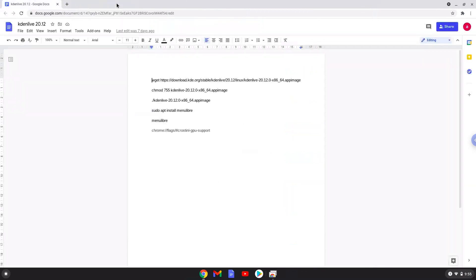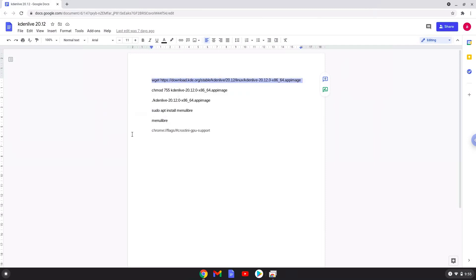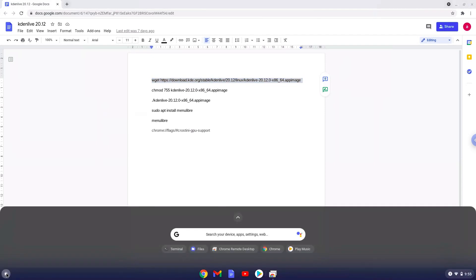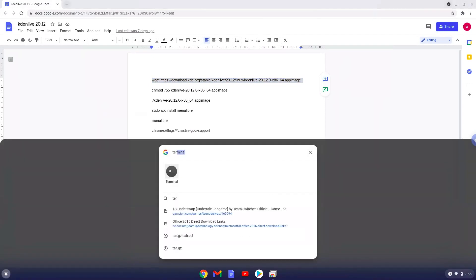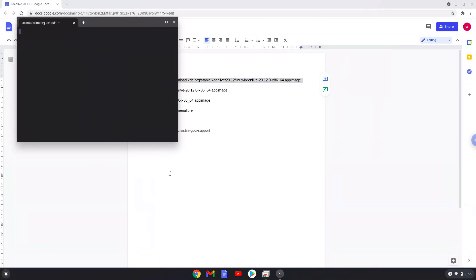Now we will copy the first command and open a terminal session from our app menu. Next, we will paste the command into our terminal, either with a two finger click on your terminal or click CTRL, SHIFT and V together. This command will download Kdenlive. This command should run automatically as soon as you paste it into a terminal session.